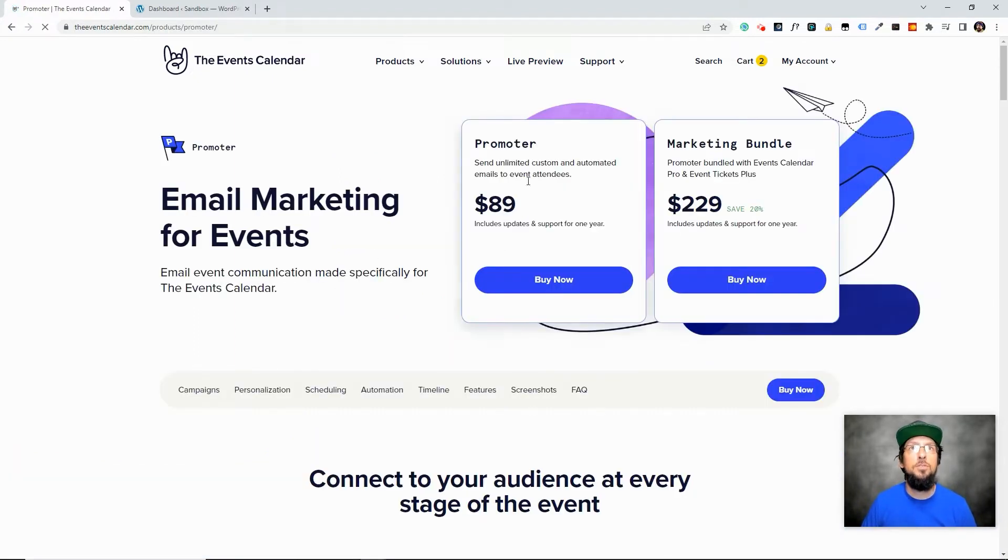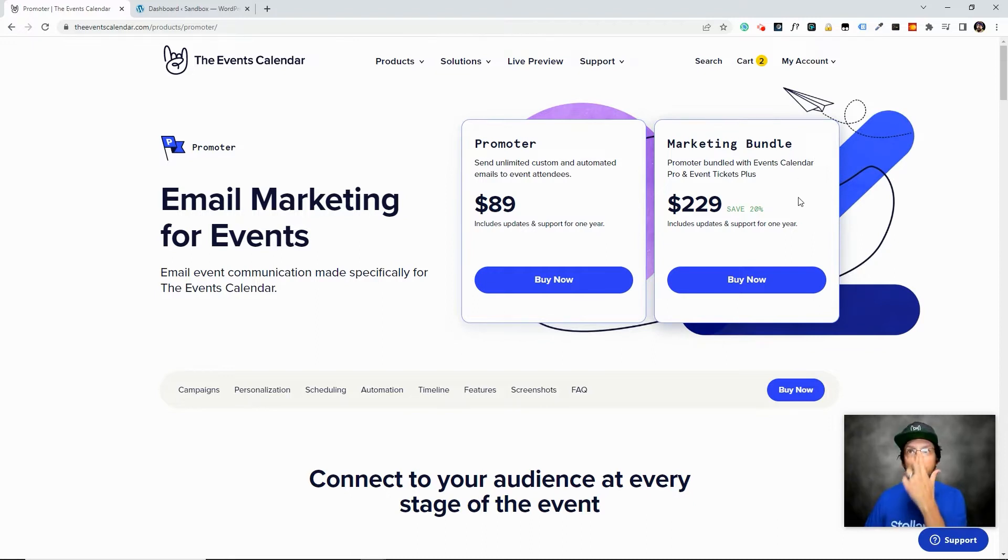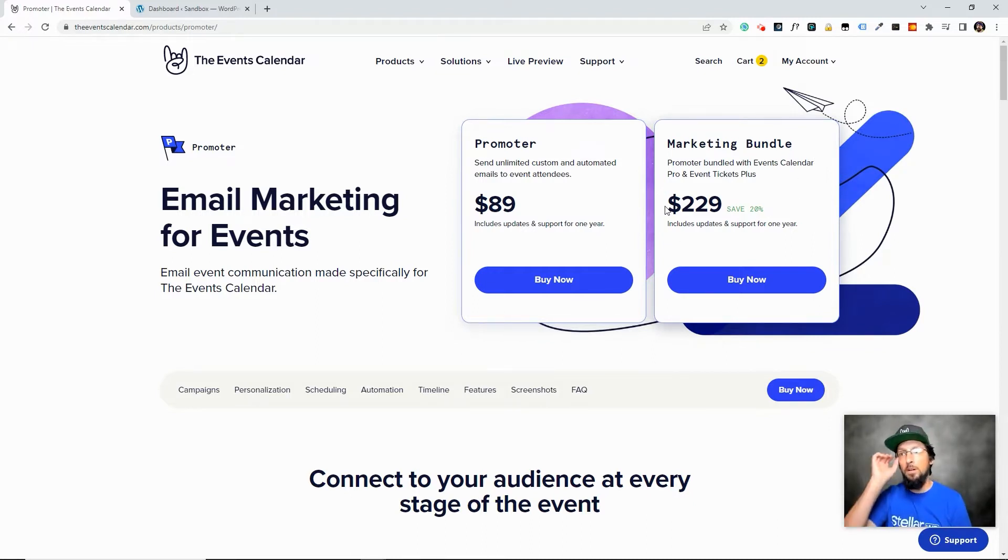And from here you can choose if you just want Promoter. Sometimes we have a marketing bundle that you can take advantage of, get a little savings there. It comes with a few other premium plugins.